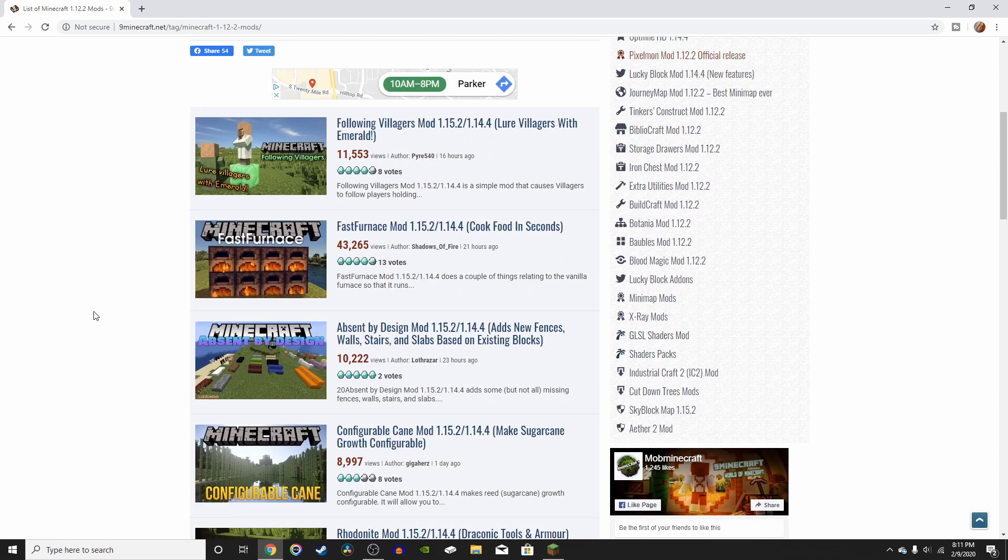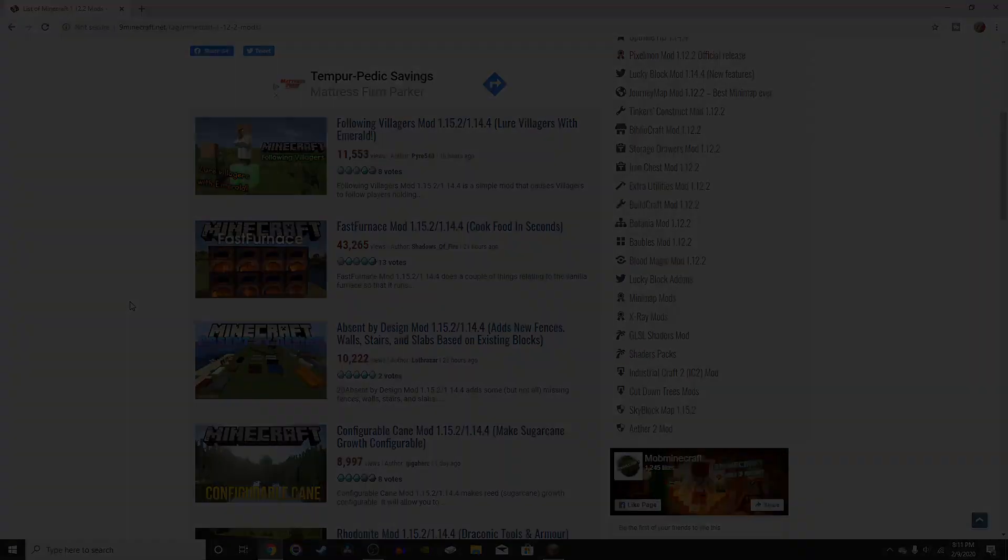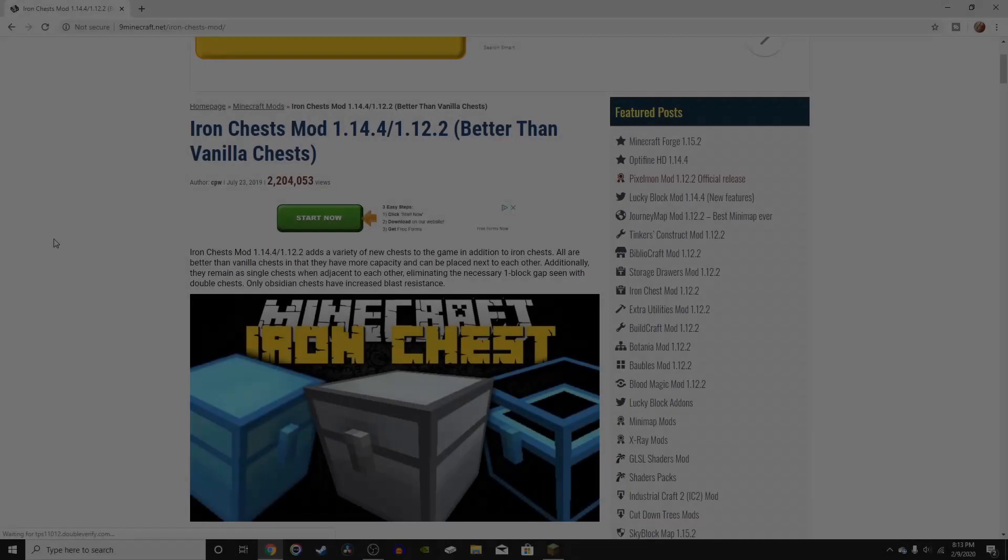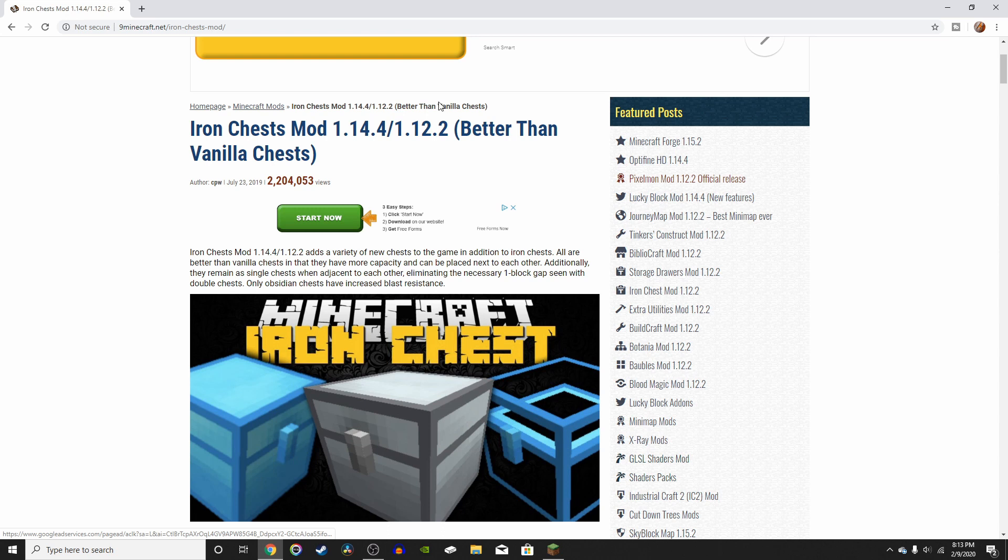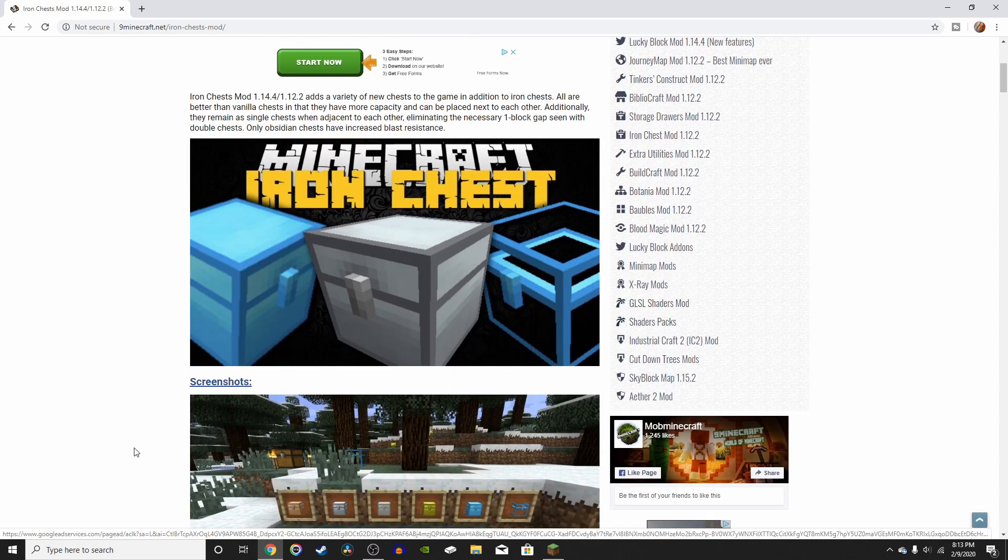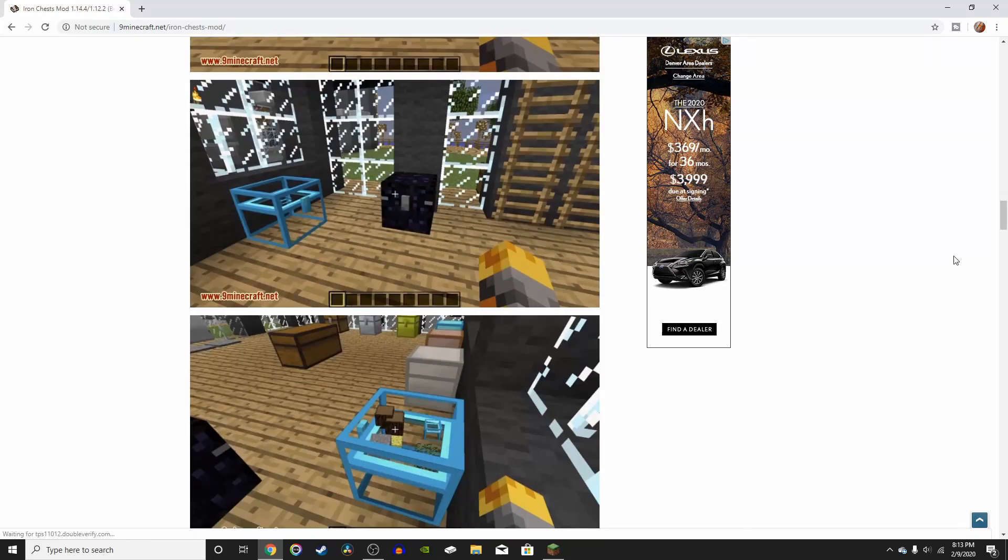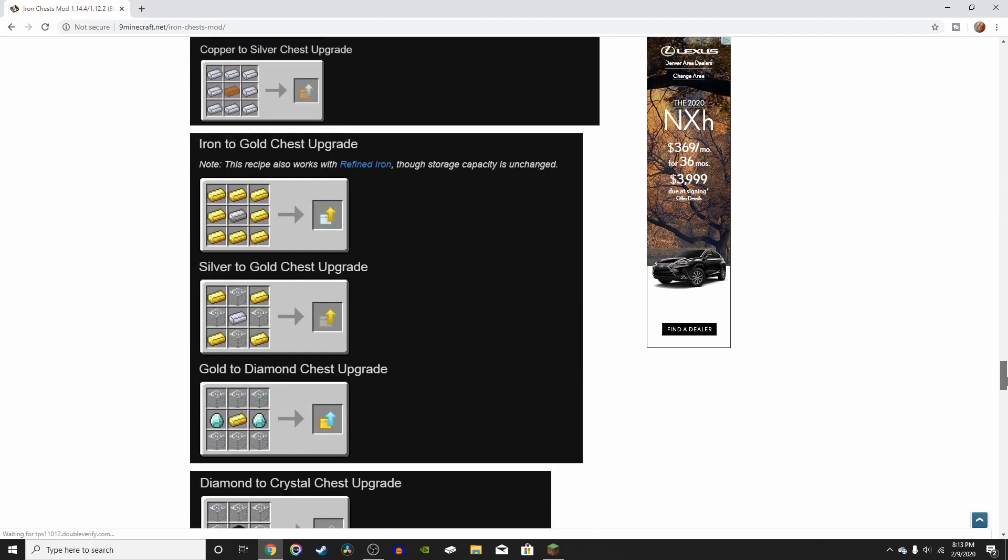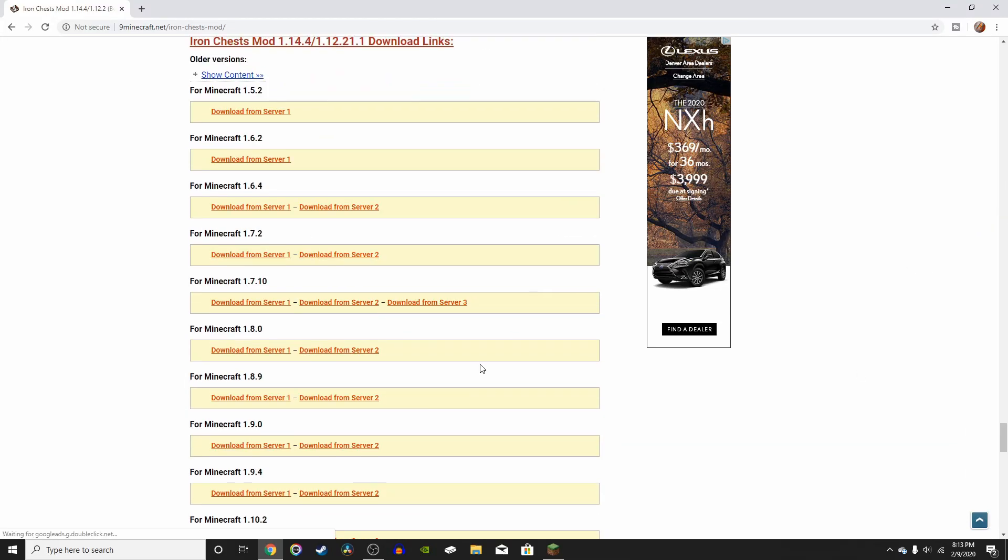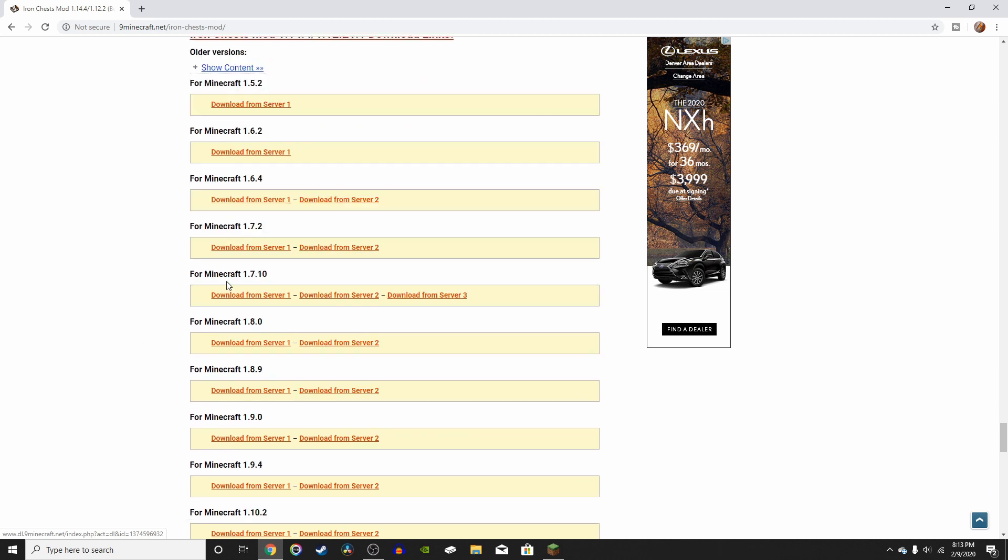So I'm just going to go look through these mods really quick, and I'll be back when I find a good one. Alright, so I found a good mod. It's called the Iron Chests mod. And as you can see right here, it says it's for 1.14.4 and 1.12.2. So what this mod does is just adds different types of chests that will add different amounts of storage. So once you've found the mod that you want, you can just scroll past all of these images, and right here is where you can download.